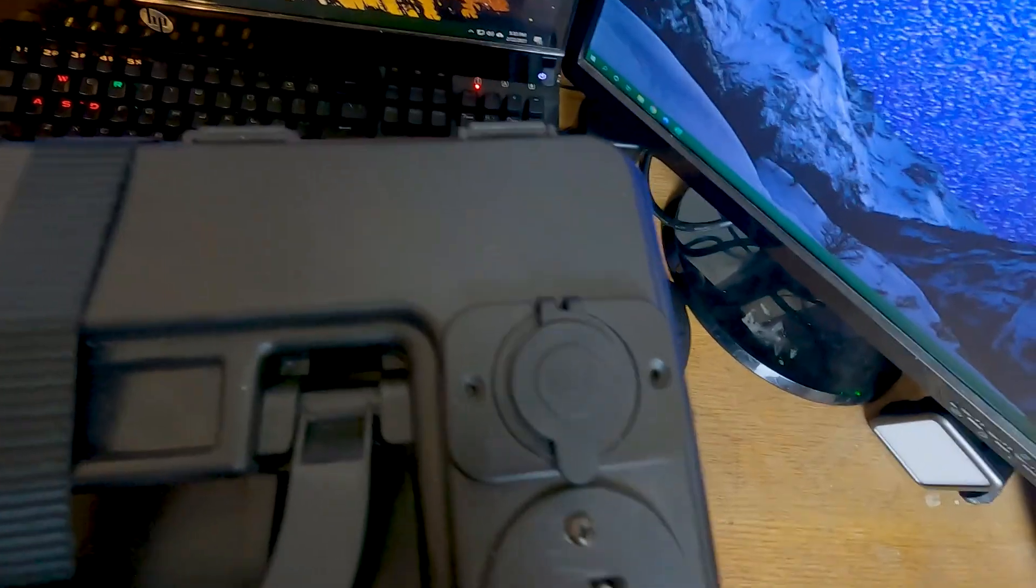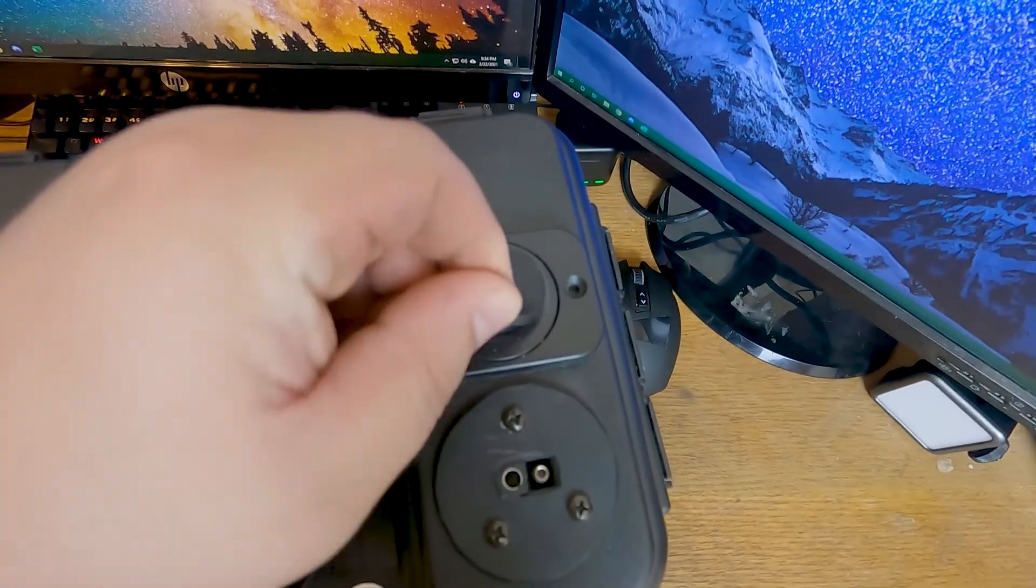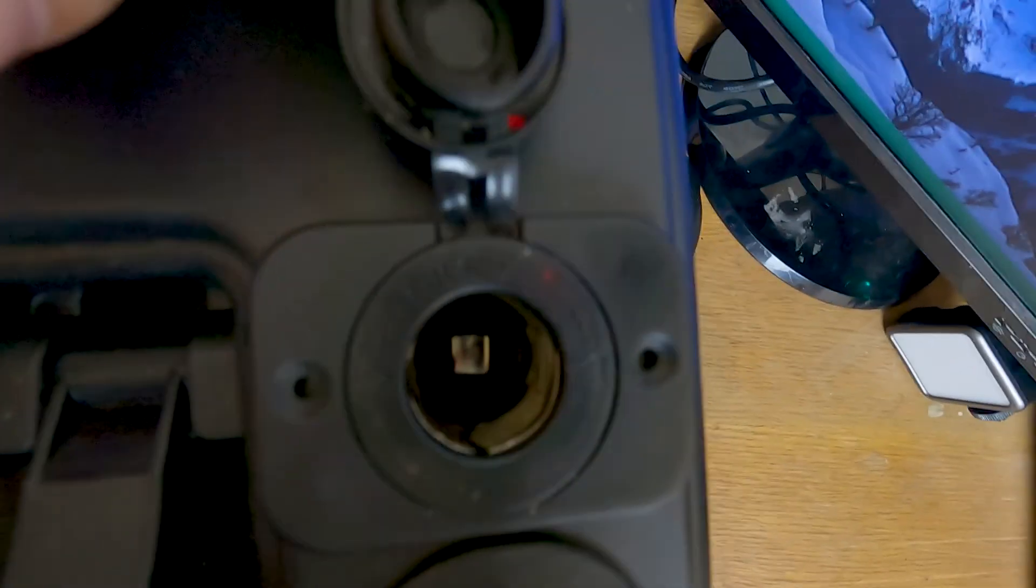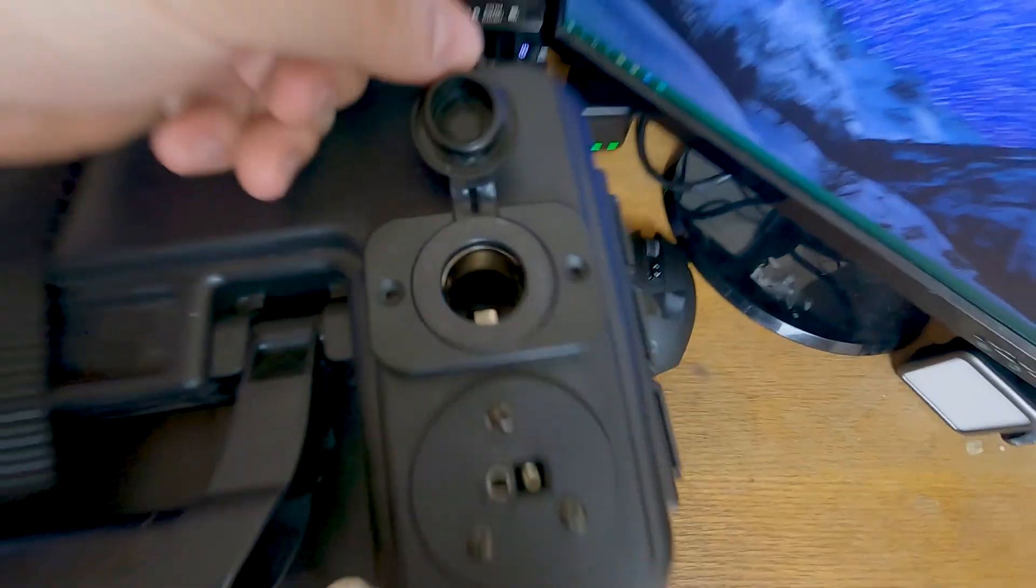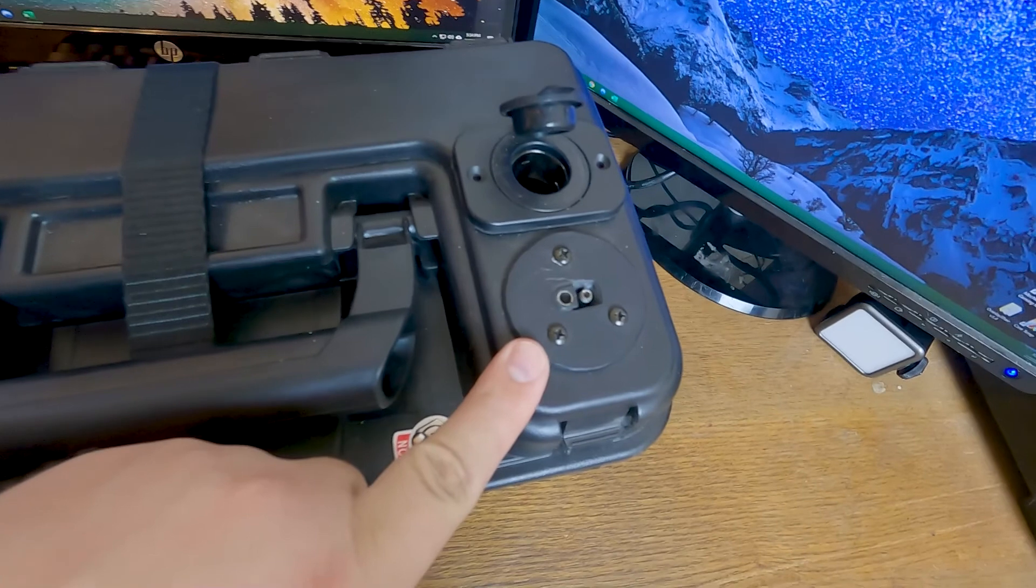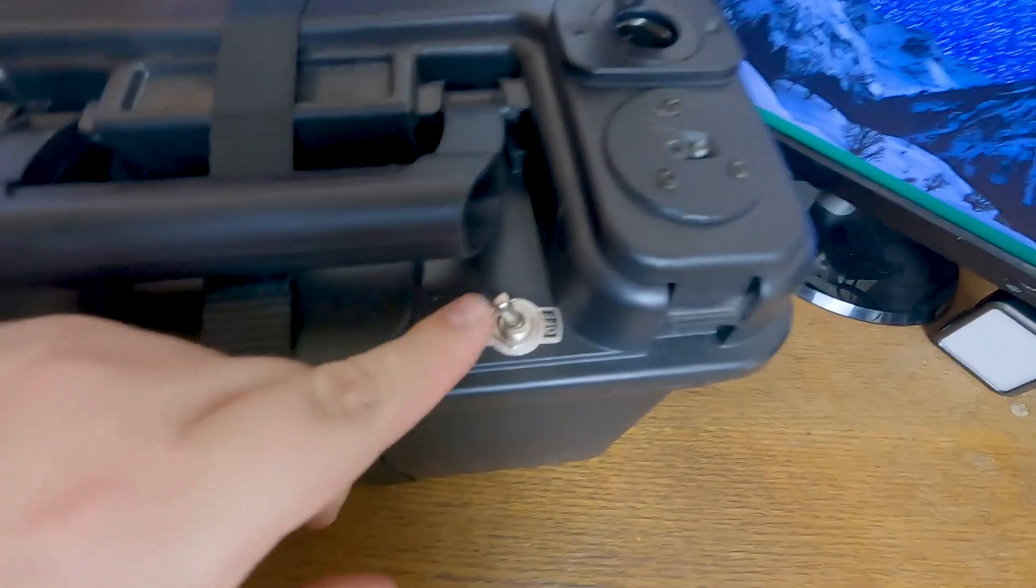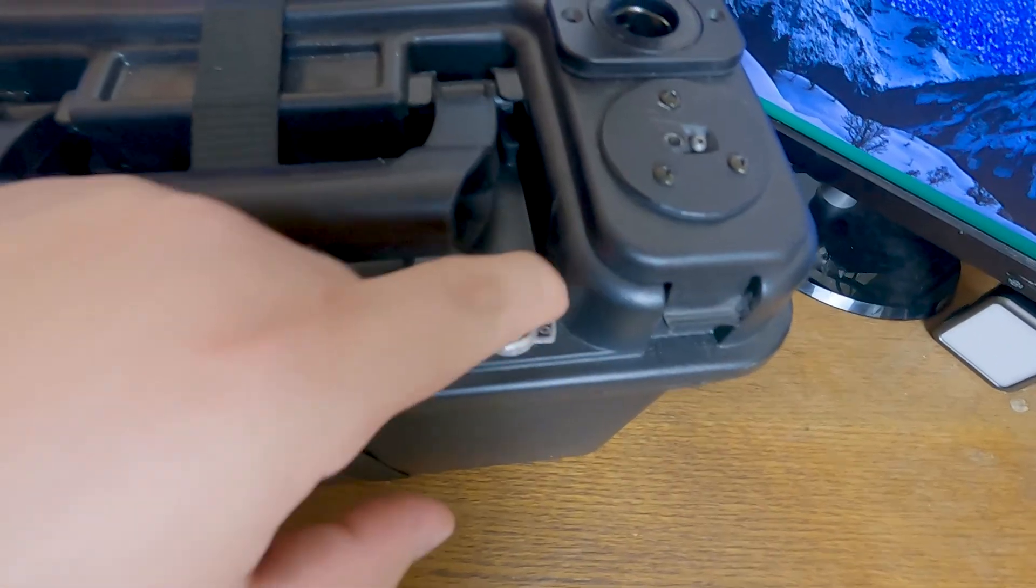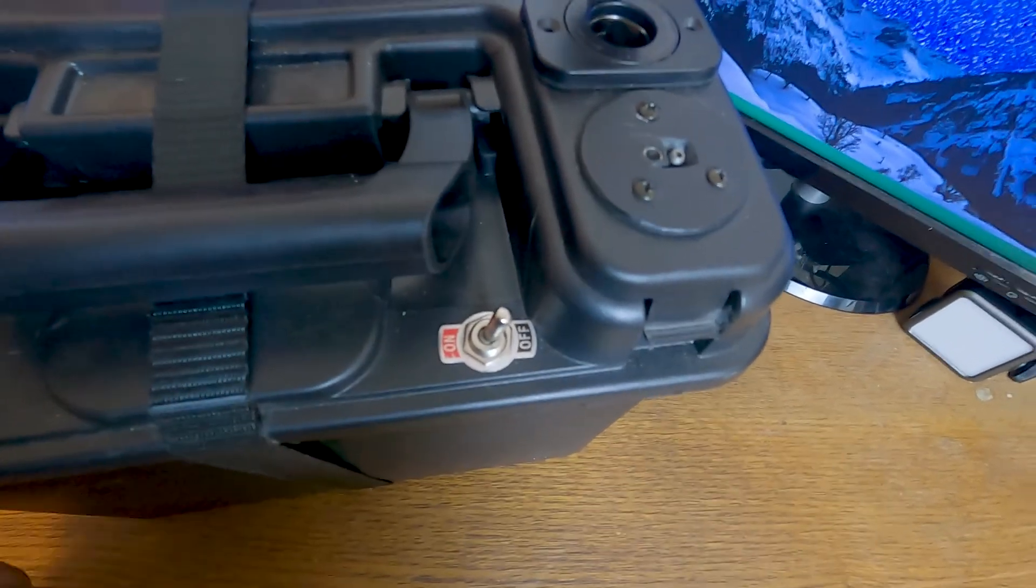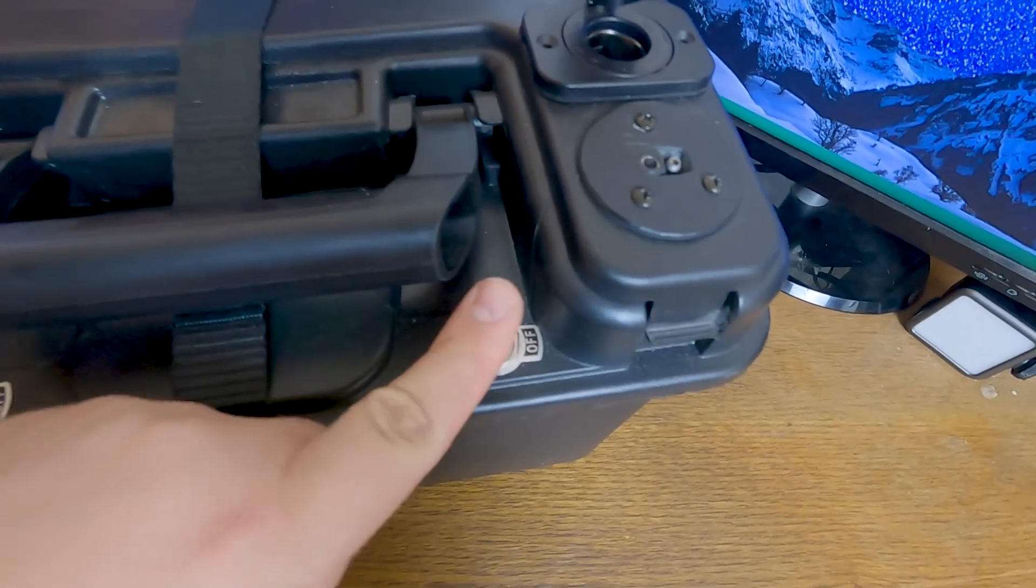Over here, I have one 12-volt cigarette lighter socket and one SAE port. And this switch connects the 12-volt to the battery.